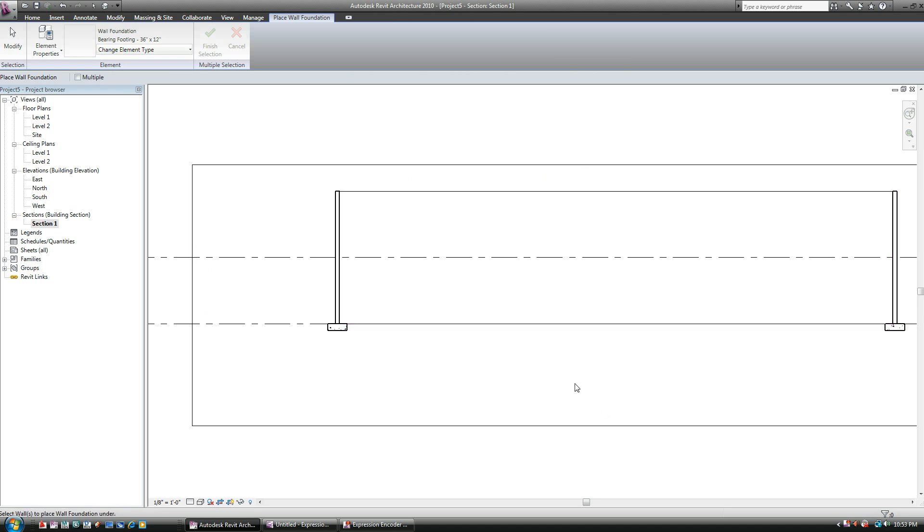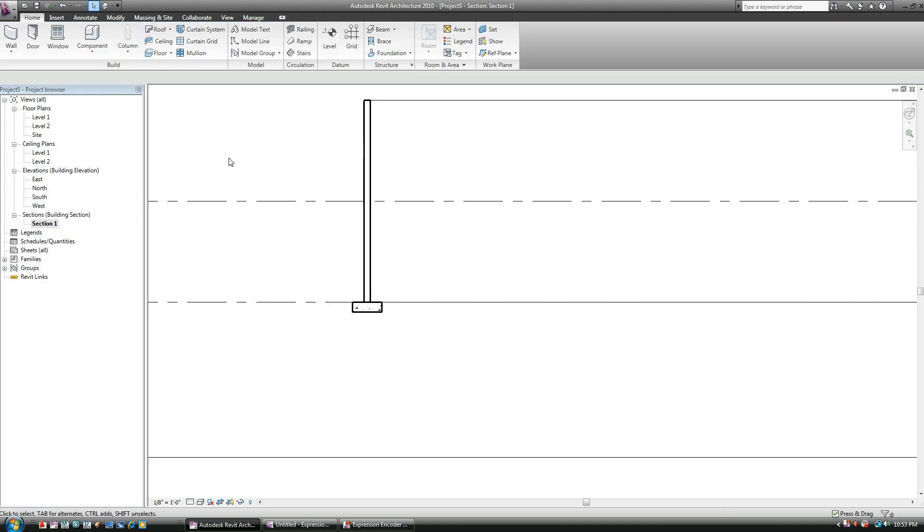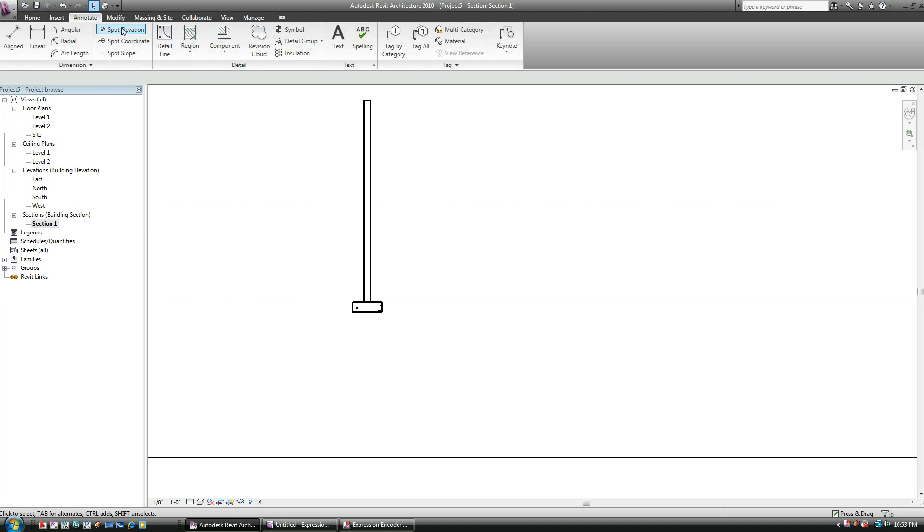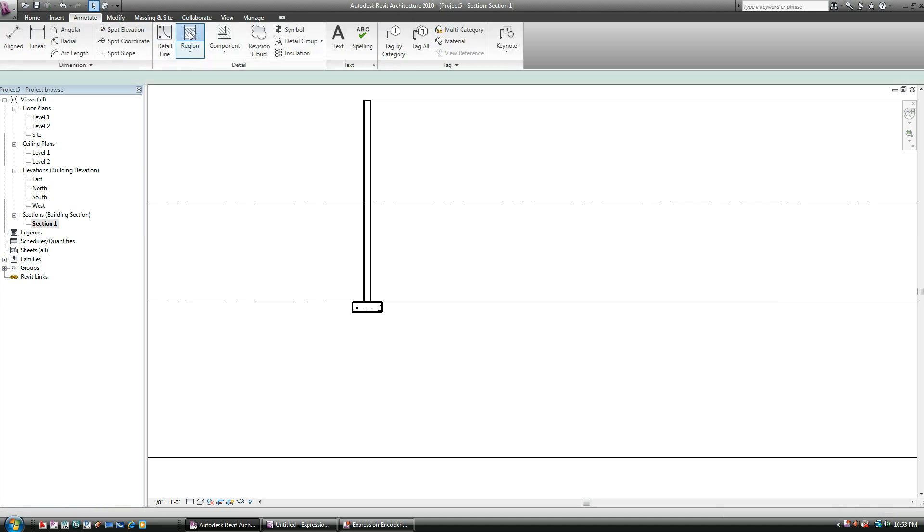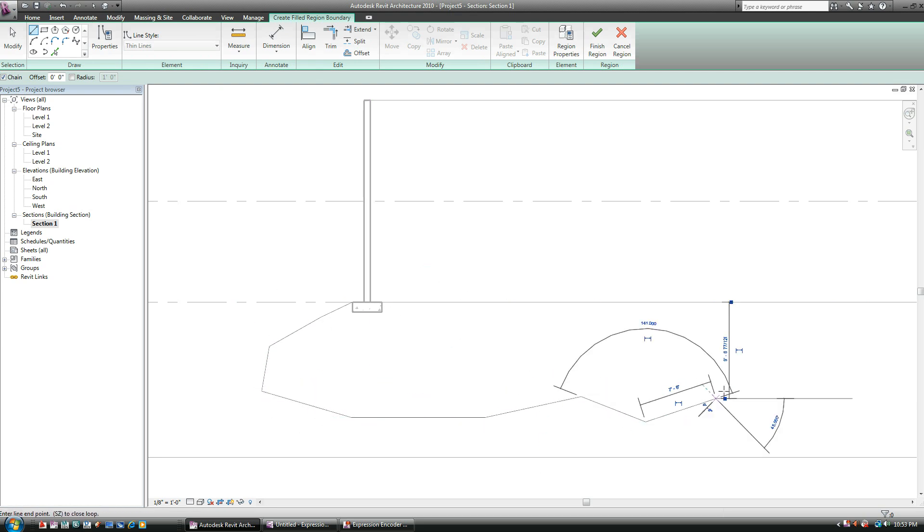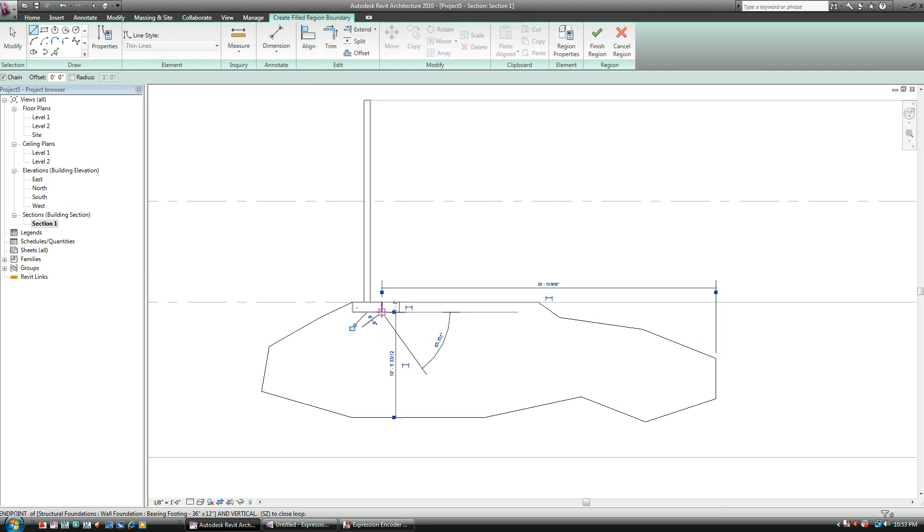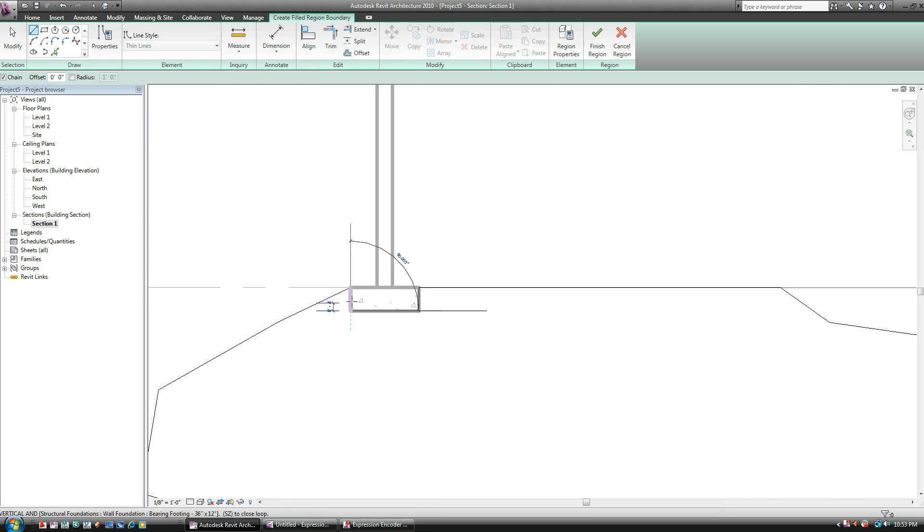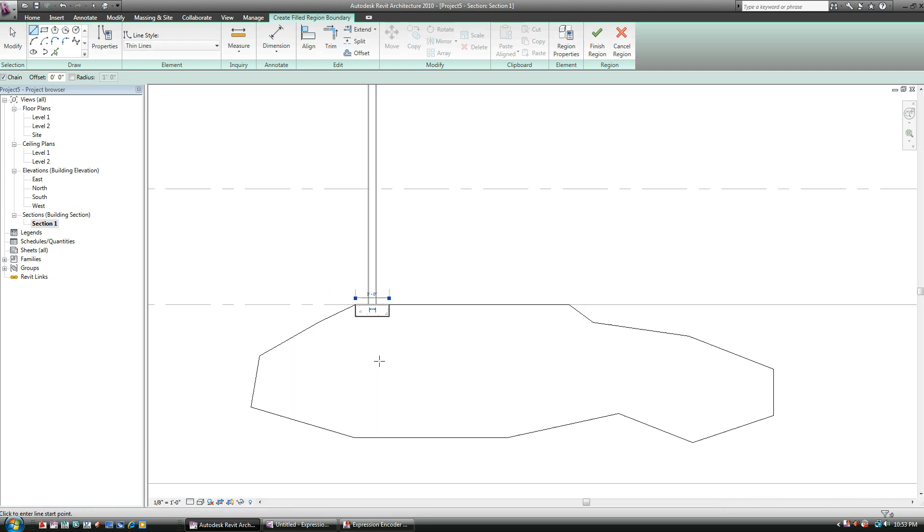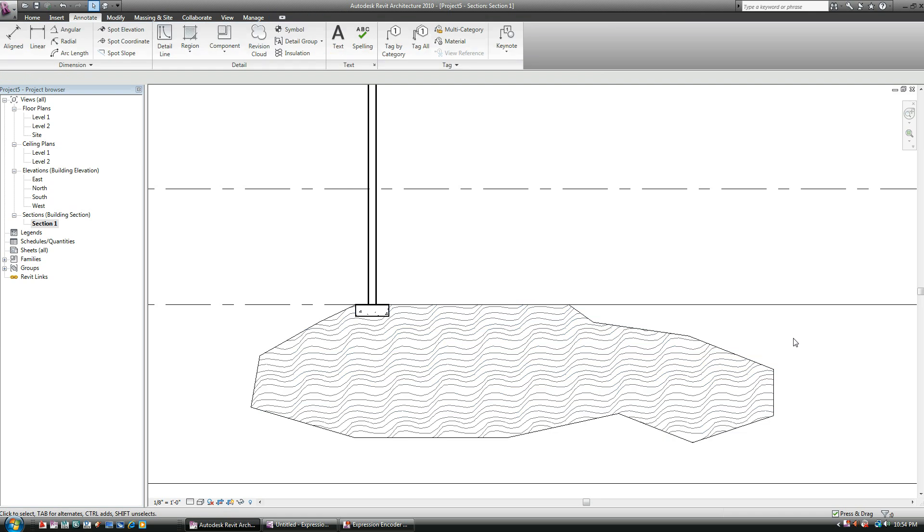And let's say now I want to create like an earth hatch pattern there. So I'm going to go into Annotate Region. And let me go ahead and just start. I can create whatever pattern I want, whatever shape I want. All I'm doing is just creating an area where I want to fill in to hatch. When I'm done, I hit Finish Region.